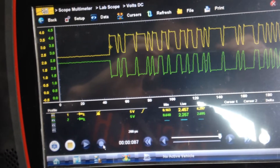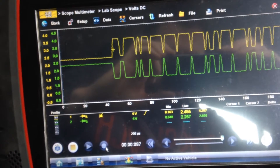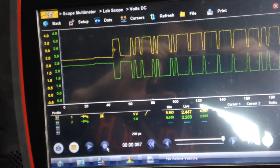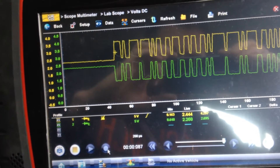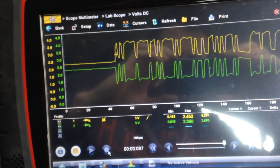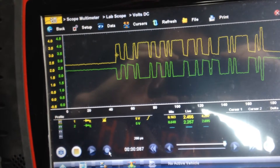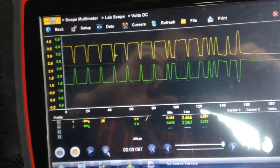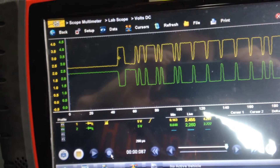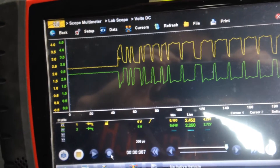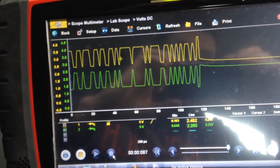CAN low is the green channel and that is 2.5 volts in the recessive state and 1.5 volts in the dominant state. So we can see that during the dominant state we have a voltage differential of 2 volts. We can also see that the waveforms are a mirror image of one another.